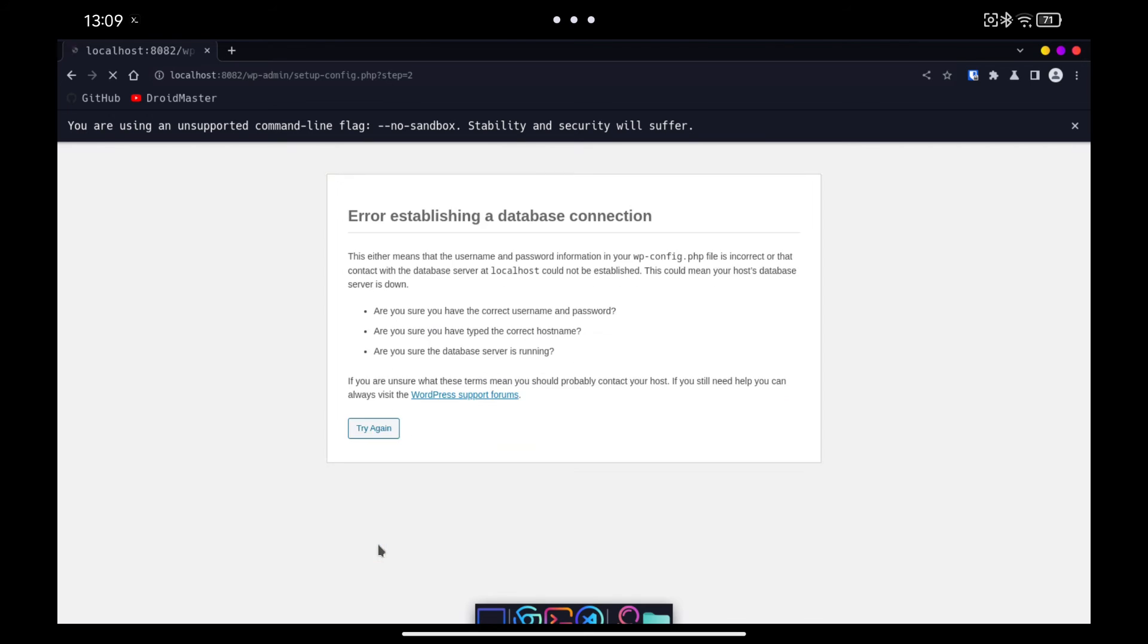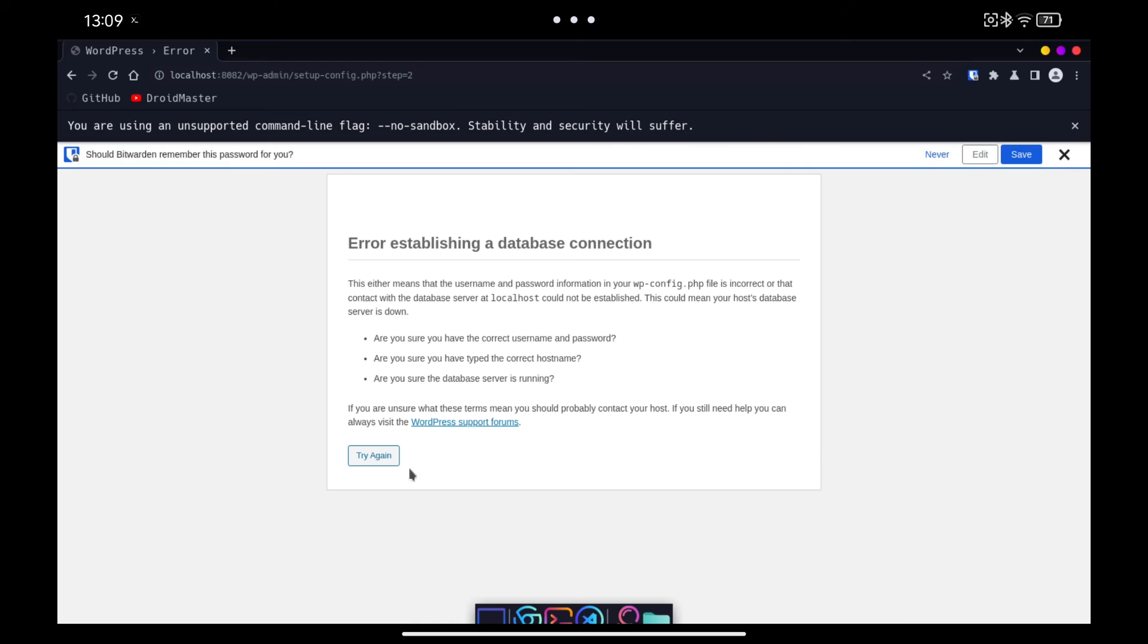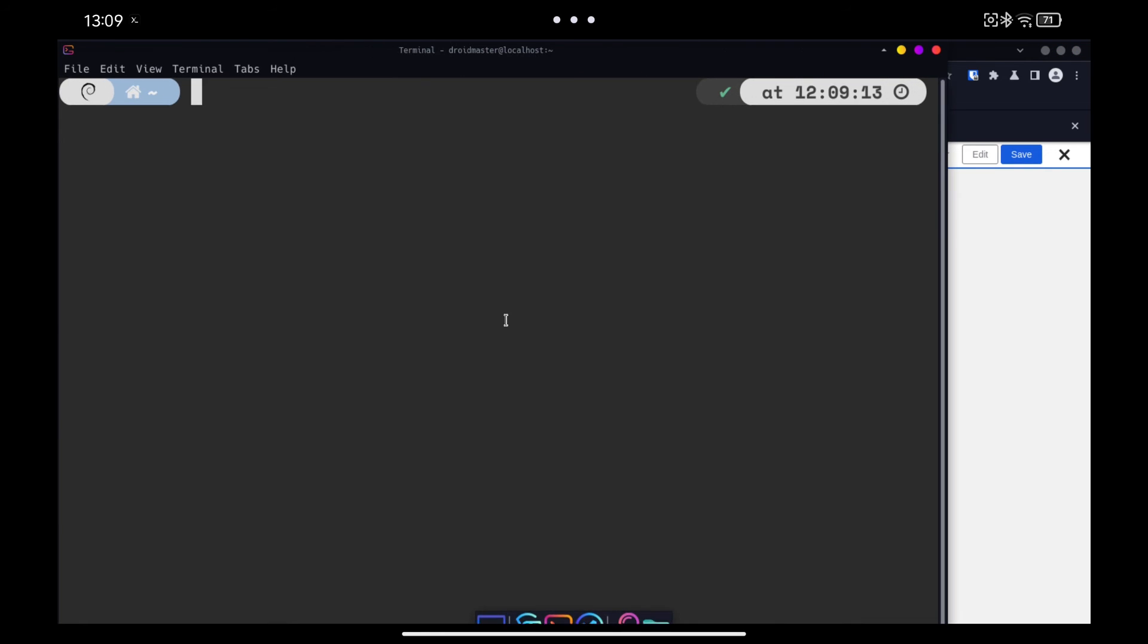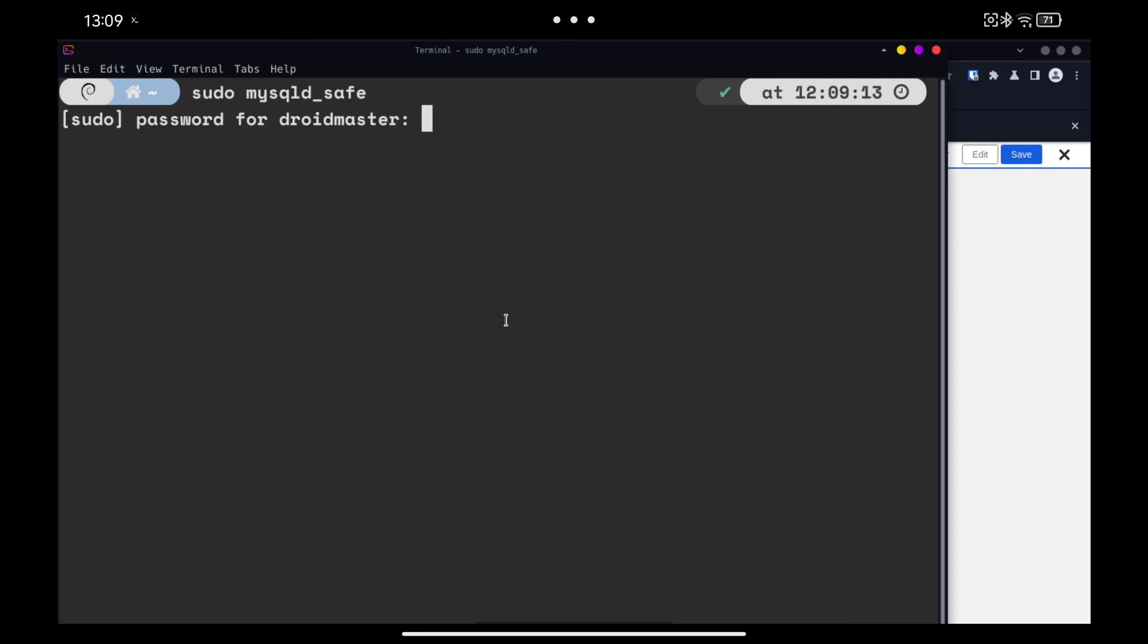We will get the following error that it has not been able to connect to the database. This is because we have not yet started the MySQL service, so let's go with it. We open a terminal and execute the command you see on the screen. We will leave this terminal open with the process running and return to the WordPress page to continue with the installation.